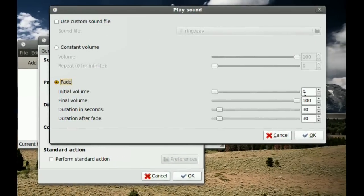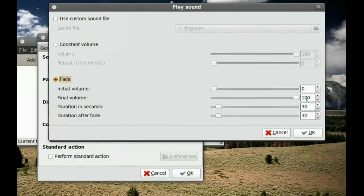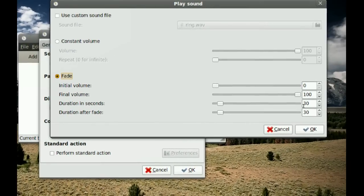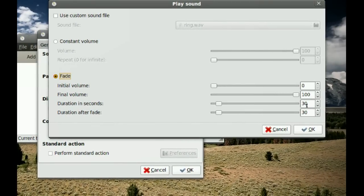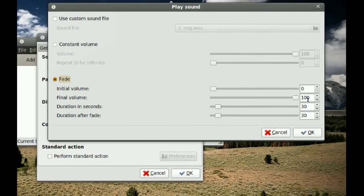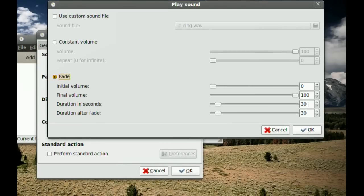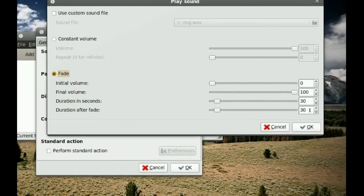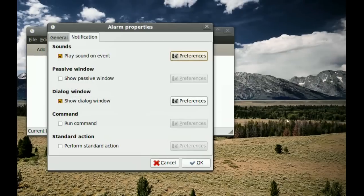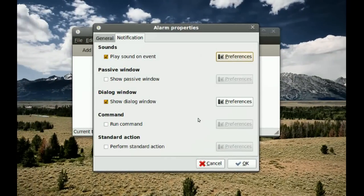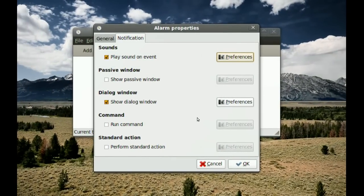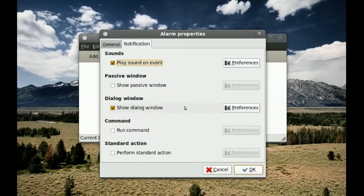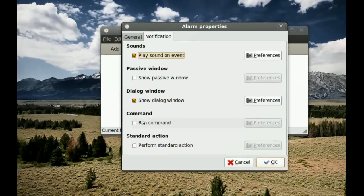You can have the sound fade from 0 to 100% and set the duration of that fade — for example, 30 seconds — or adjust it higher or lower. That's it for the sound fade settings. Now let's look at some other options.